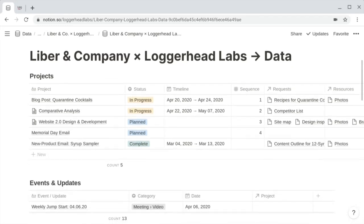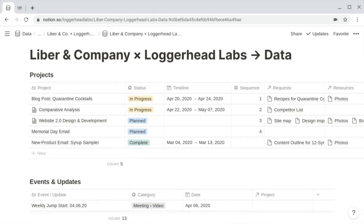The first master database is a projects database. A project is going to be any sort of initiative that you're doing with or on behalf of the client. This is a particularly useful master database because it allows you not only to display the projects you're doing with and on behalf of your client, but it also helps you remain prioritized and keep your client focused. For planned projects, you can schedule and prioritize them. For active projects, you can display the progress and other helpful contextual information. And for completed projects, you can archive them for future reference.